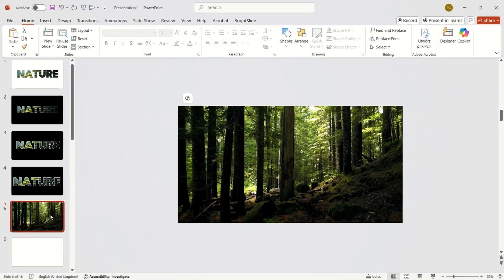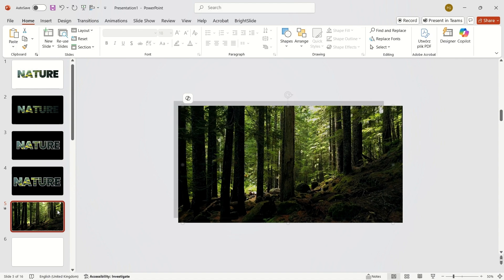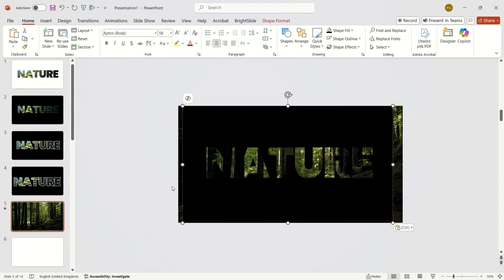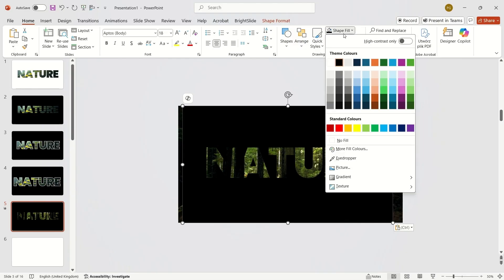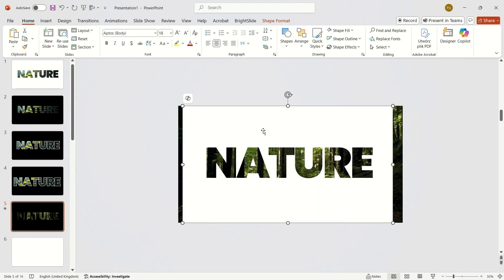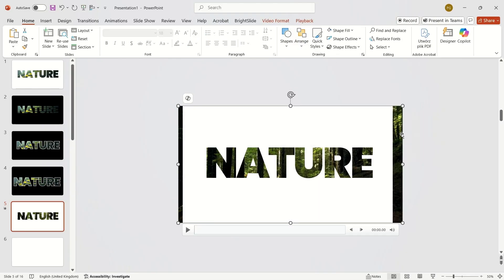Insert it into your slide. I've already downloaded a couple of videos, and here's how we can use them. Copy the rectangle with the text from the previous slide and paste it onto the slide with a video. You can play around with different colors or create multiple versions with different words.